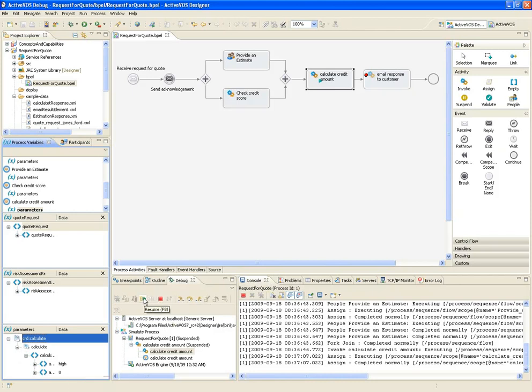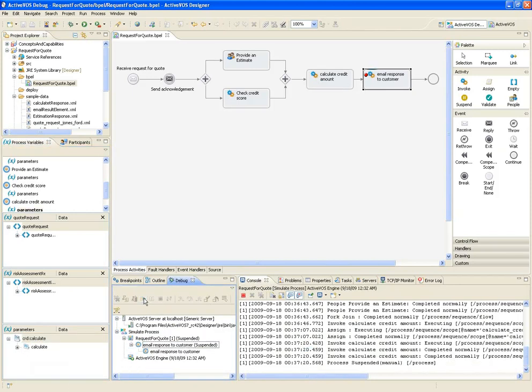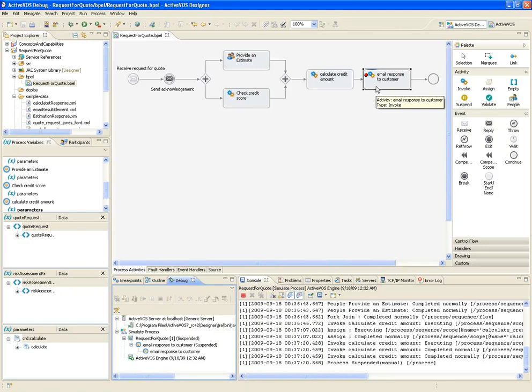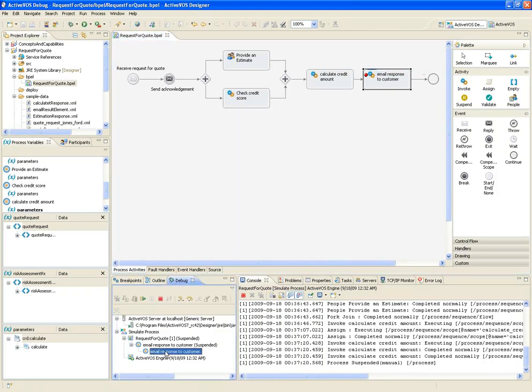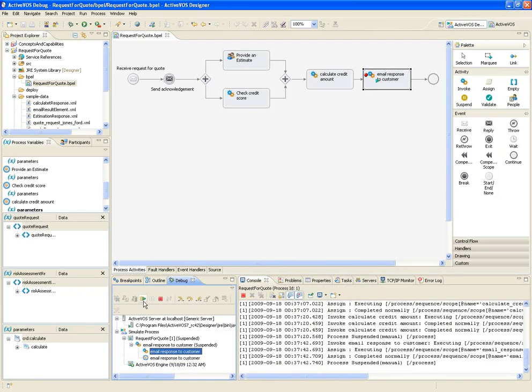And now I'll let the process run to the breakpoint that I set earlier. And as expected, the simulation stopped prior to executing the email activity. I'll just hit the green arrow again to let the process run to completion.